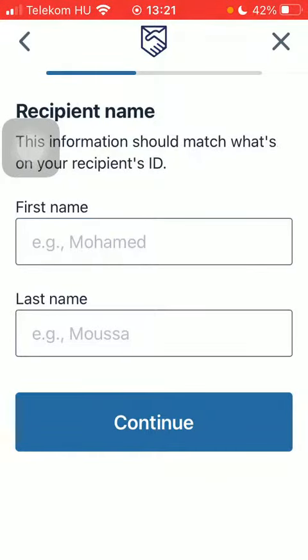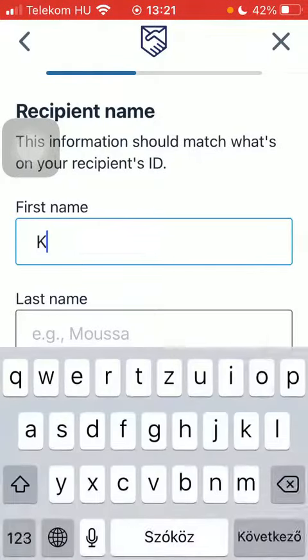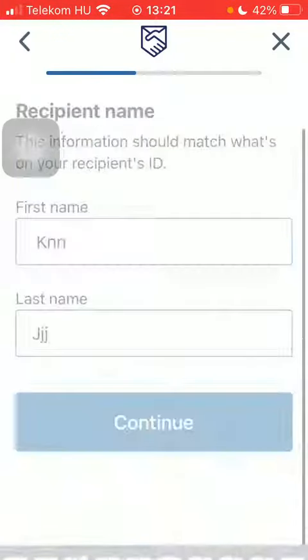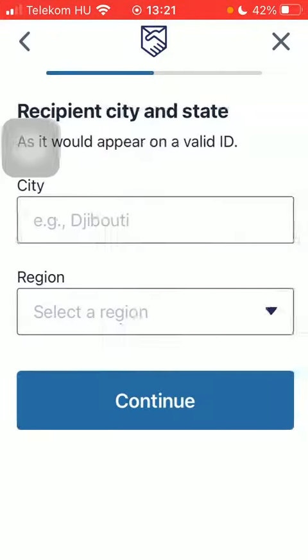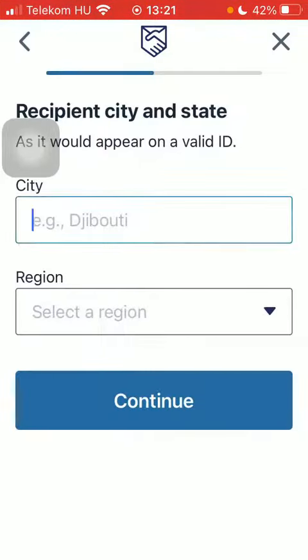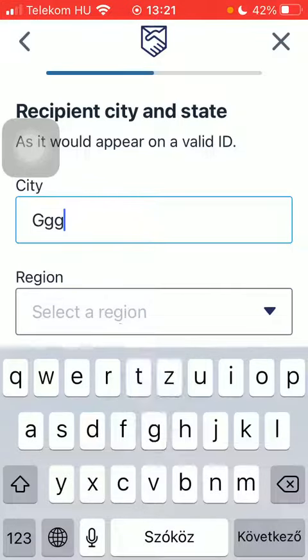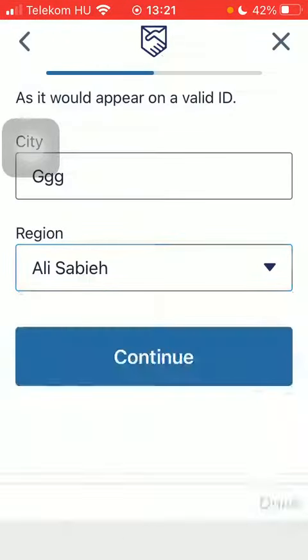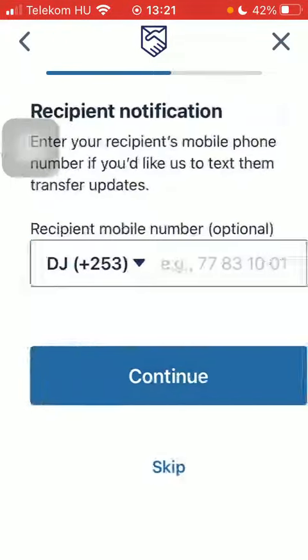Type in the name of your recipient and tap on continue. Type in the city name and the region, then click on continue.